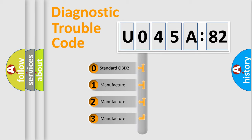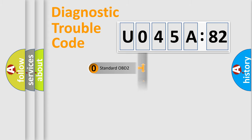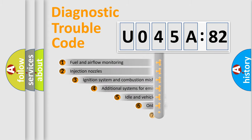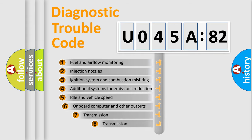If the second character is expressed as 0, it is a standardized error. In the case of numbers 1, 2, or 3, it is a more precise expression of the car-specific error.